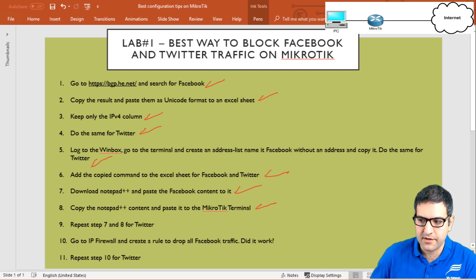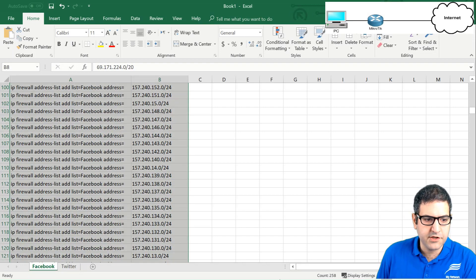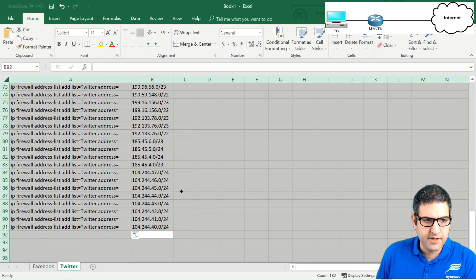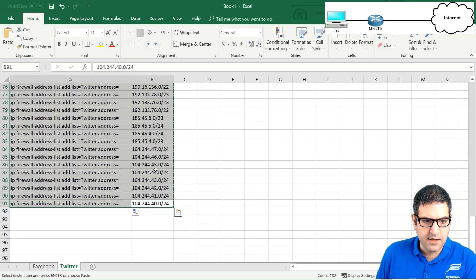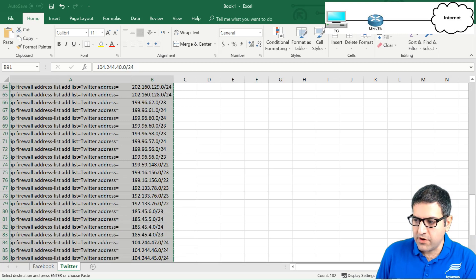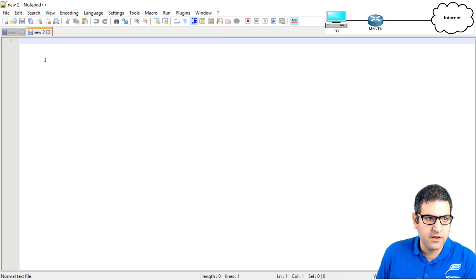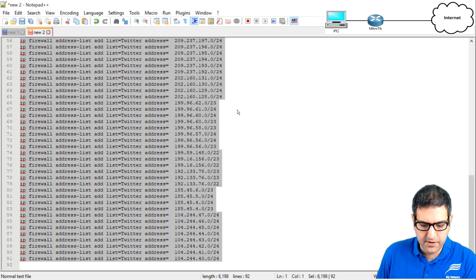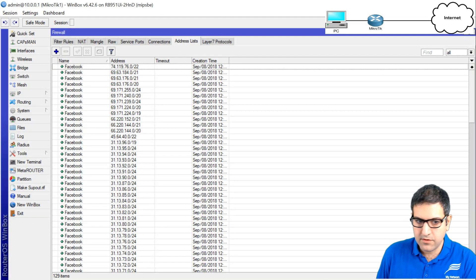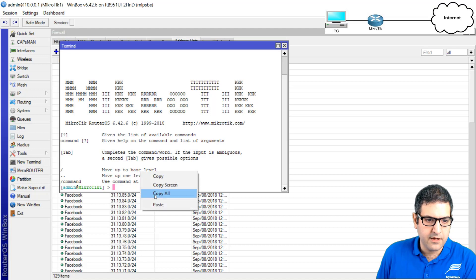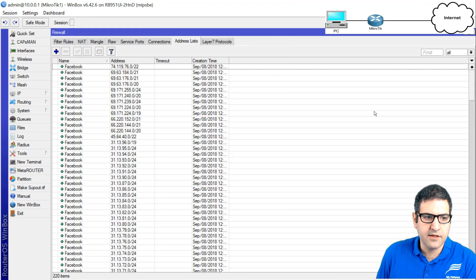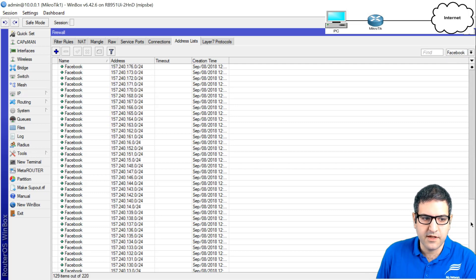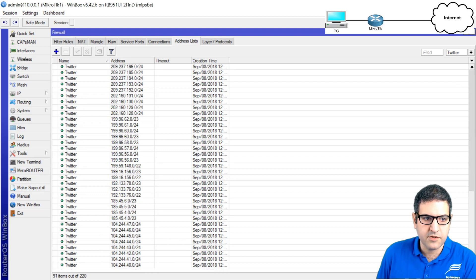Now I do the same for Twitter. I go to the Twitter Excel sheet, copy all IP addresses, open a new tab in Notepad++, paste them, copy from Notepad++, open a new terminal in MikroTik, and paste. In the address list we now have both 'facebook' and 'twitter'. You can filter to see just facebook or just twitter entries.